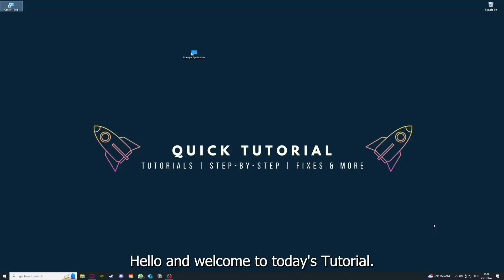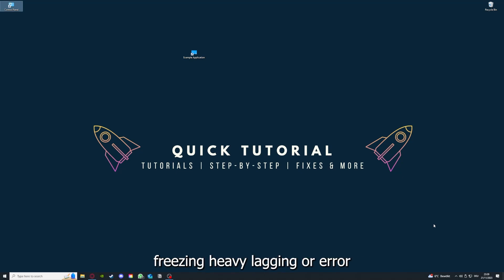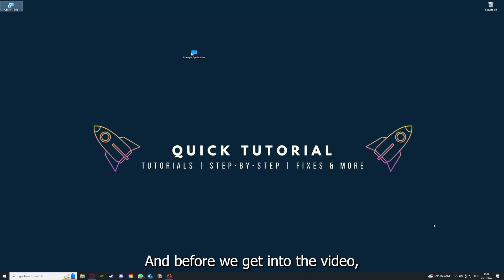Hello and welcome to today's tutorial from Quick Tutorial. Today I'm going to show you how you can fix black screen, crashes, freezing, heavy lagging, or error messages in RimWorld.